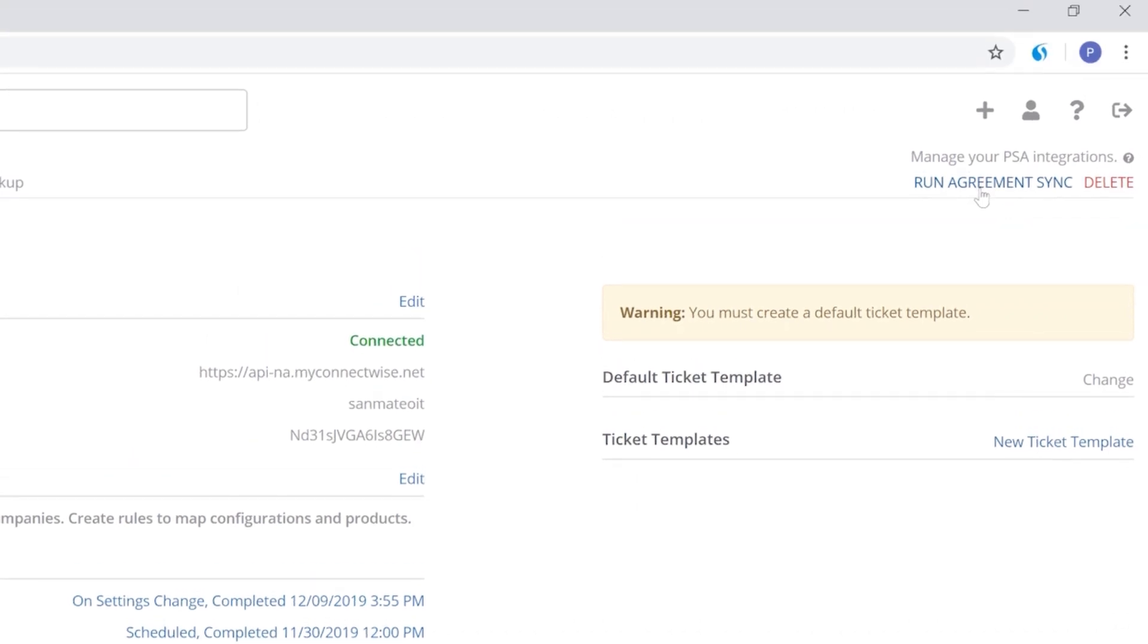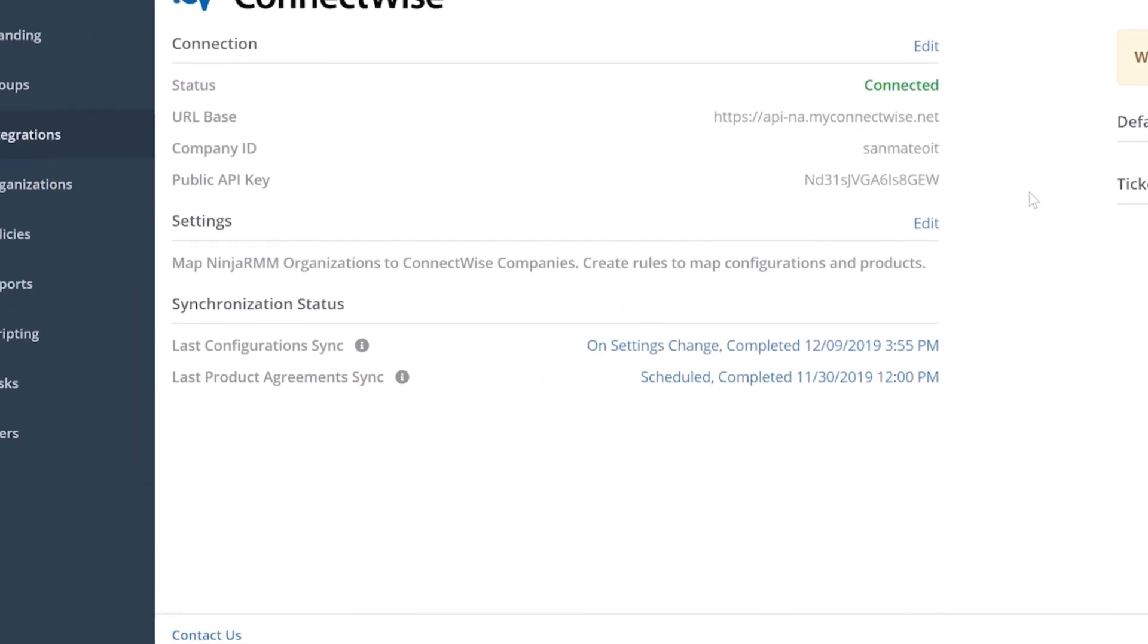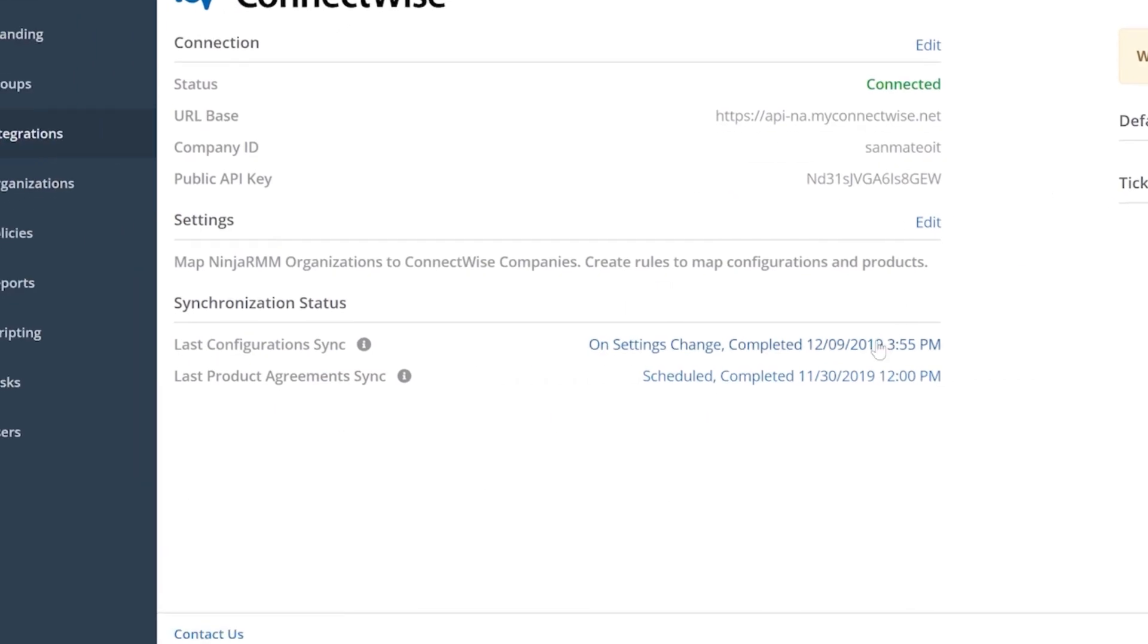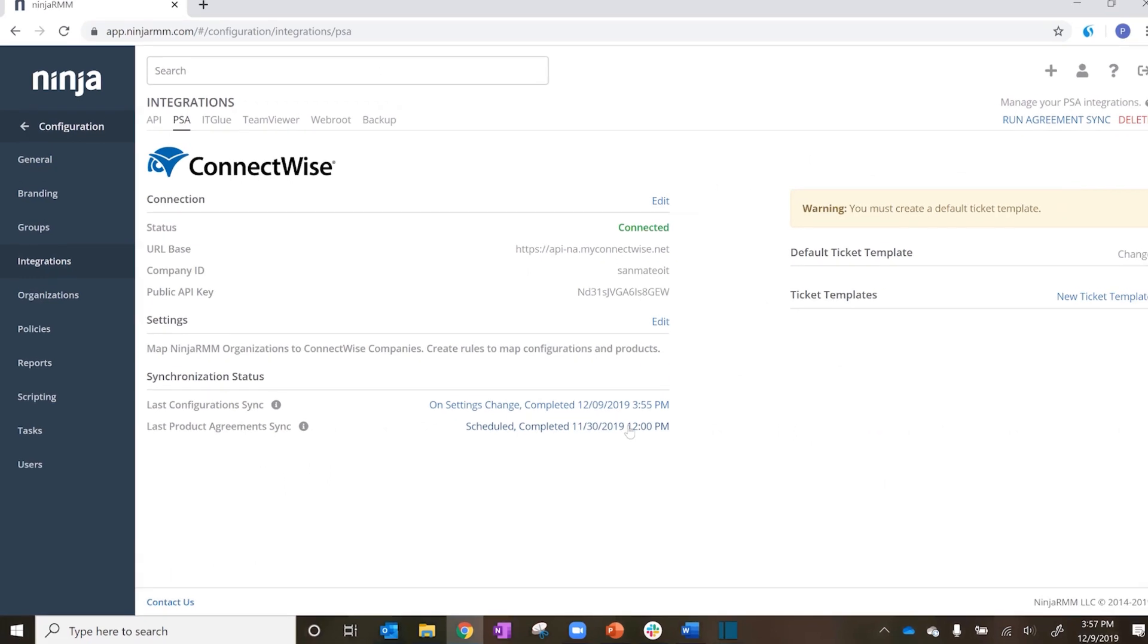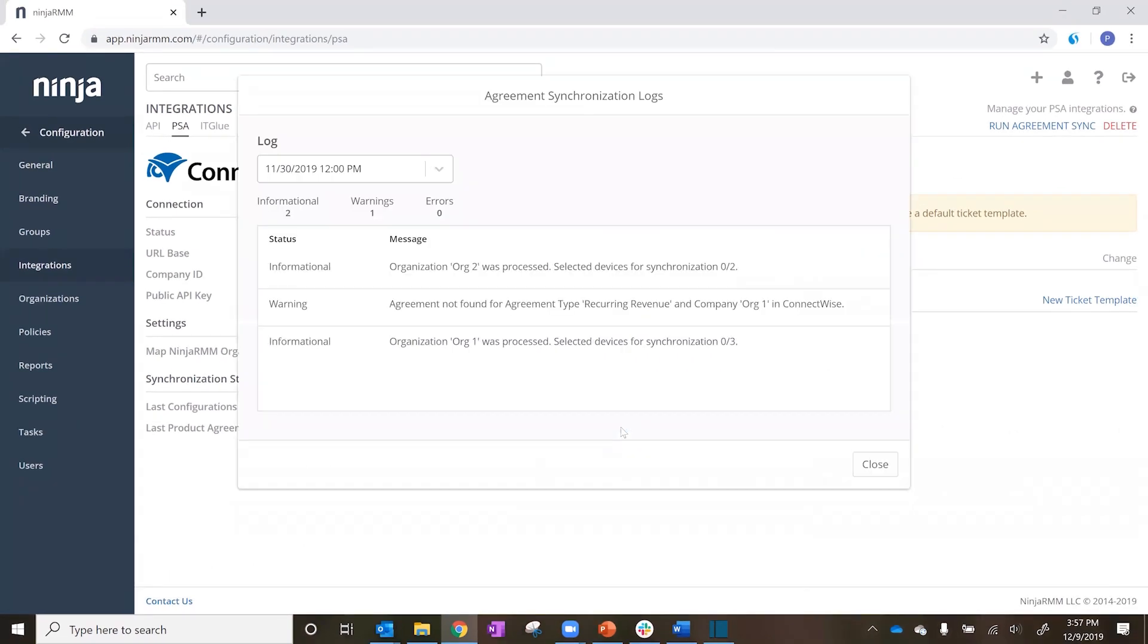From the dashboard, you can sync your environments on demand, force an integration sync and see when the most recent sync was performed. You will also be able to see sync logs to identify and remediate sync issues.